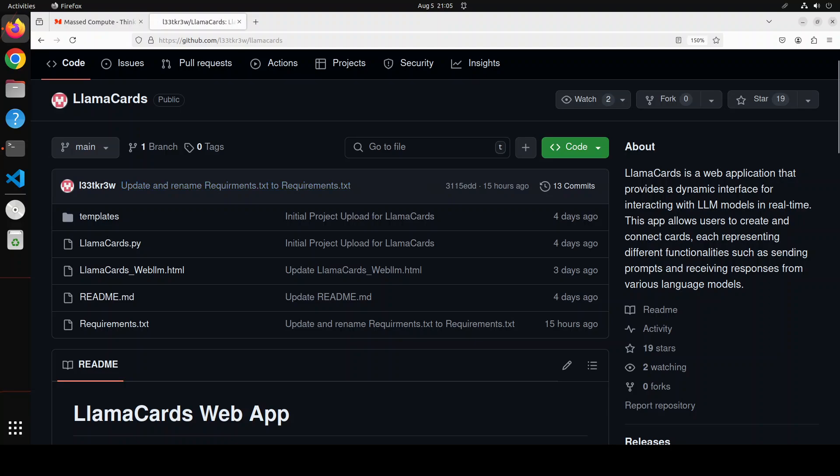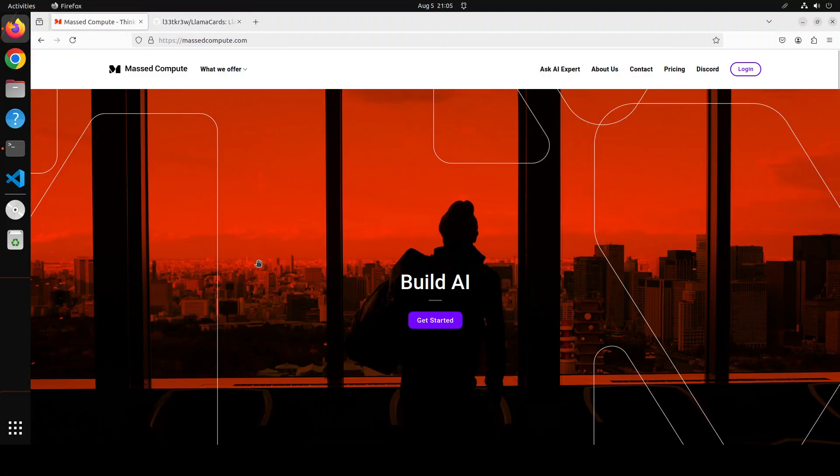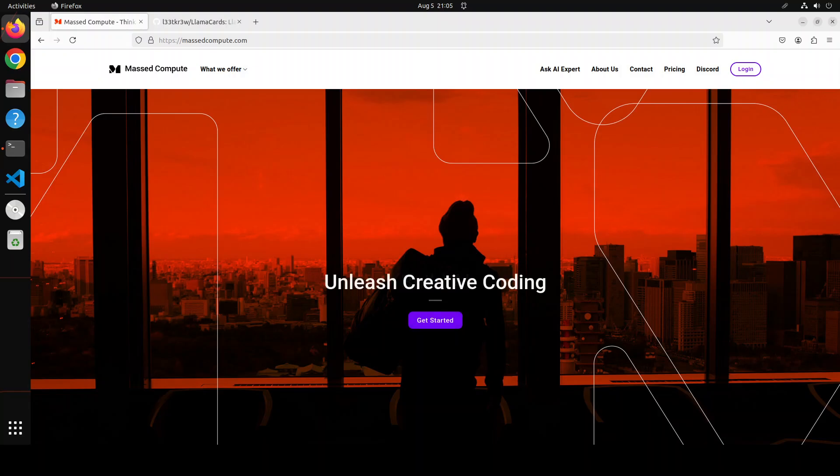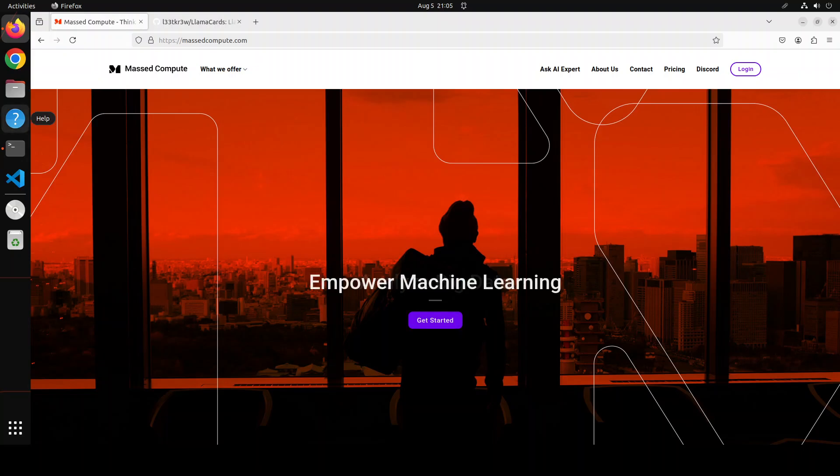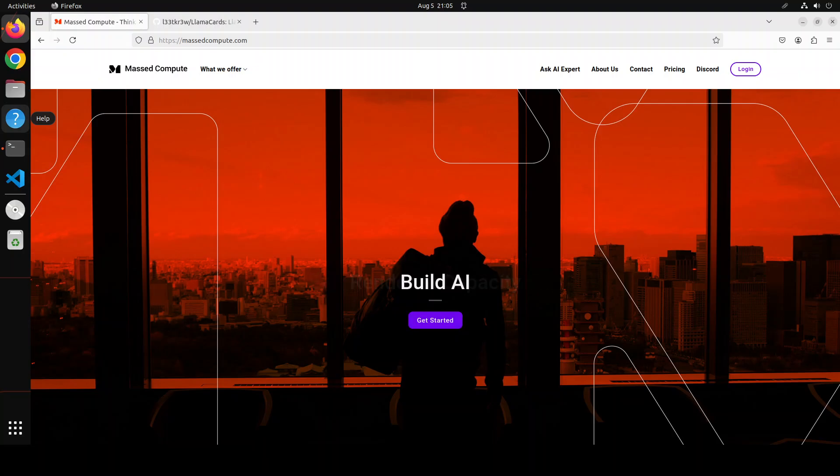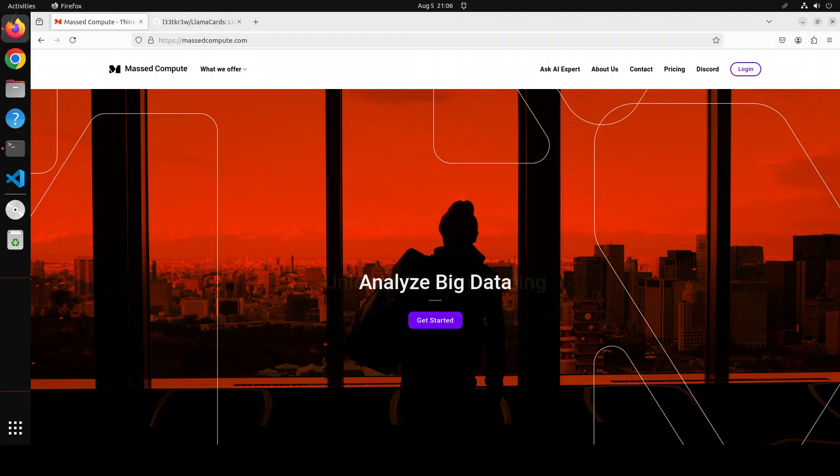Before I do that, let me give a huge shout out to Mashed Compute who are sponsoring the VM and GPU for this video. If you are looking to rent a GPU on affordable prices, I will drop the link to their website in the video's description. Plus I am also going to give you a coupon code of 50% discount on a range of GPUs. So do check them out.